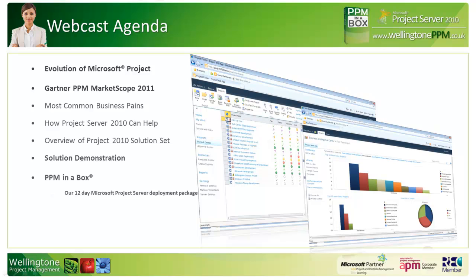The webcast agenda for today: we'll start off by having a look at the evolution of Microsoft Project. I'll also go over the findings of the Gartner PPM MarketScope 2011 report. We'll then have a look at the most common business pain points that tend to exist in organizations in relation to project management. I'll then have a look at how Microsoft Project Server 2010 can help overcome some of those issues and provide an overview of the project 2010 solution set followed by a solution demonstration. Last but not least, I will provide an overview of PPM in a Box, which is our exclusive 12-day Microsoft Project Server 2010 deployment package.